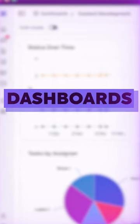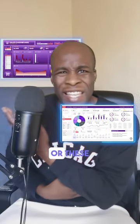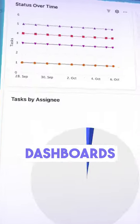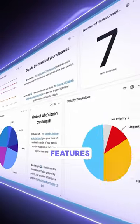Let's talk dashboards, not these dashboards or these dashboards, ClickUp dashboards with some amazing features.